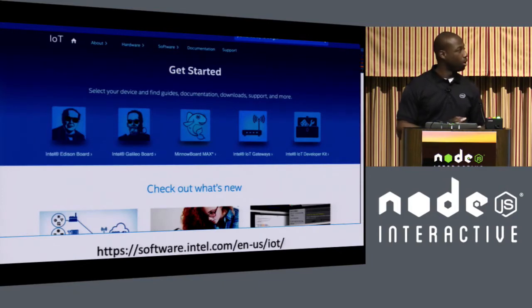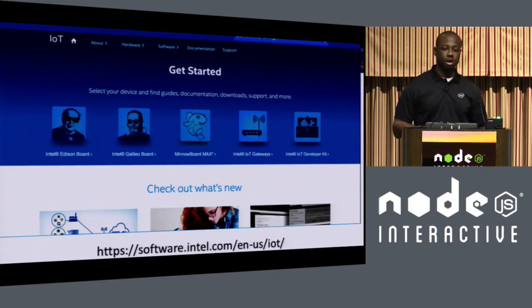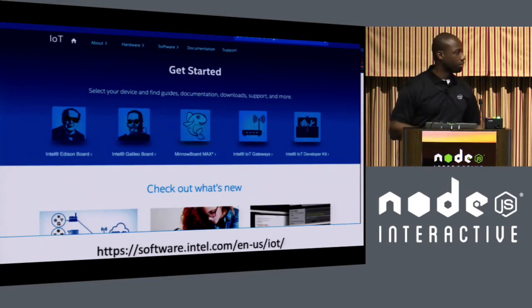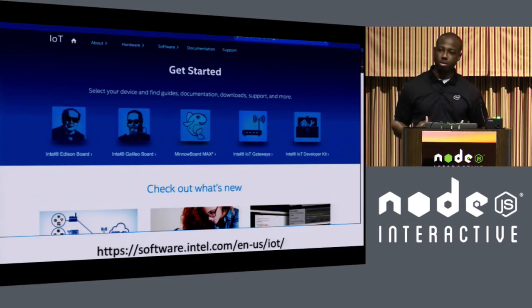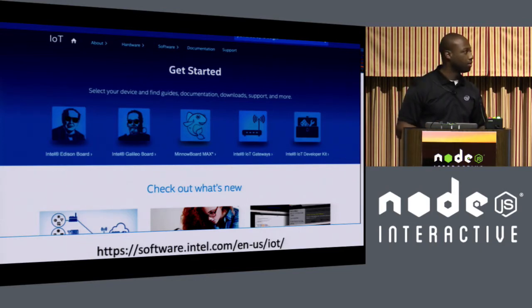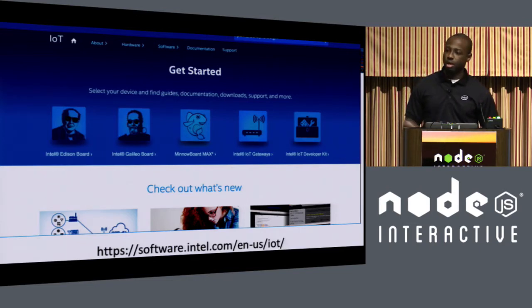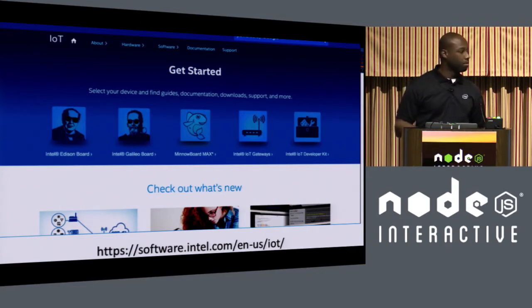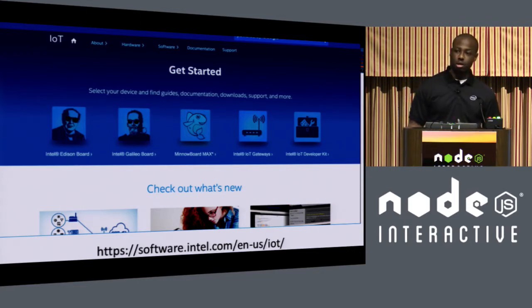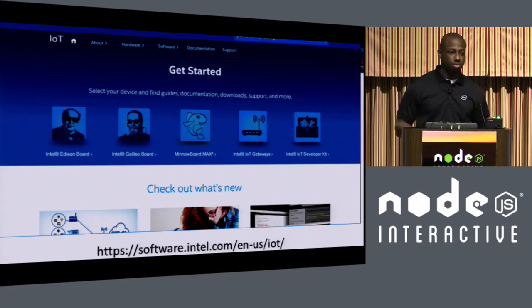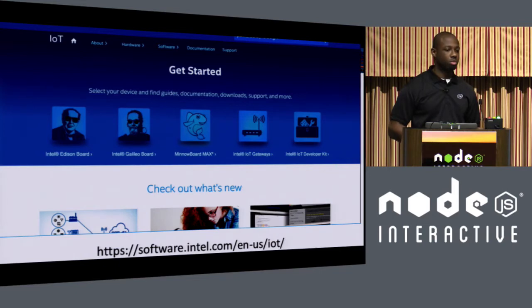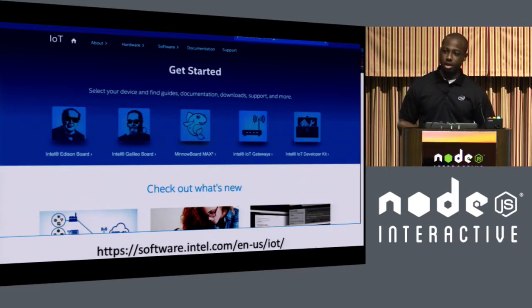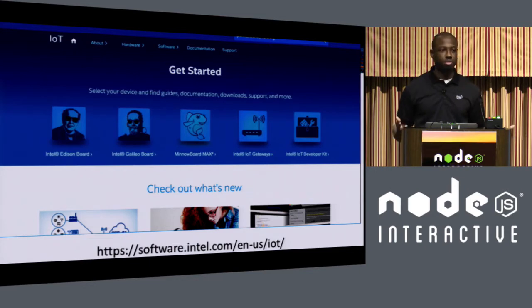So one of the things to just let you know, in regards to getting started with everything I'm going to talk about during this presentation, you can find a lot of that information on software.intel.com/iot. So they have the getting started manuals, a lot of information on our samples, as well as more information about the Edison, the Intel XDK IoT edition, and everything IoT in regards to Intel.